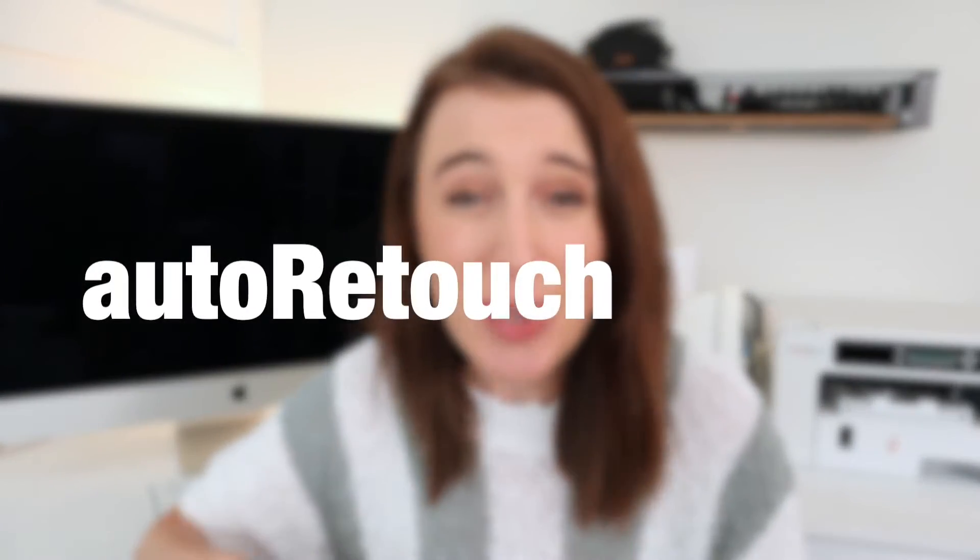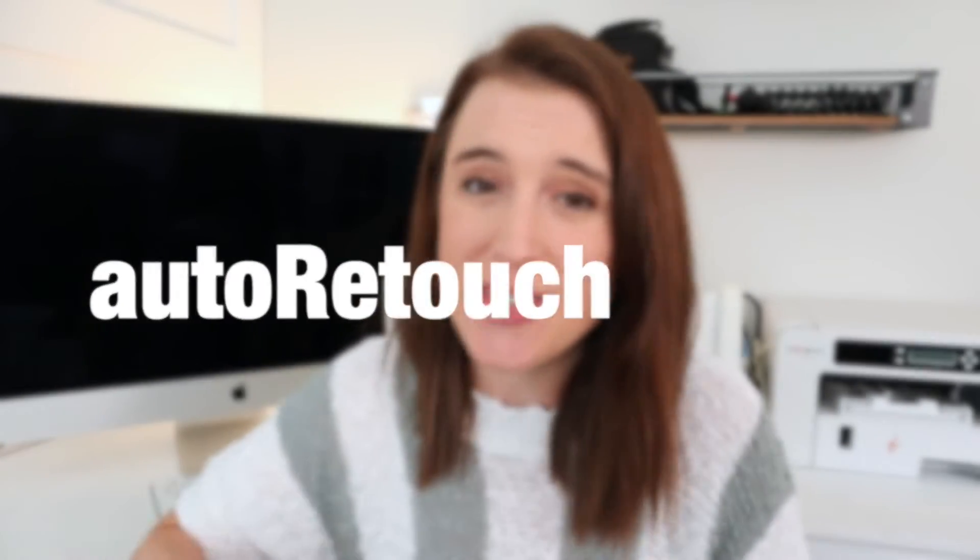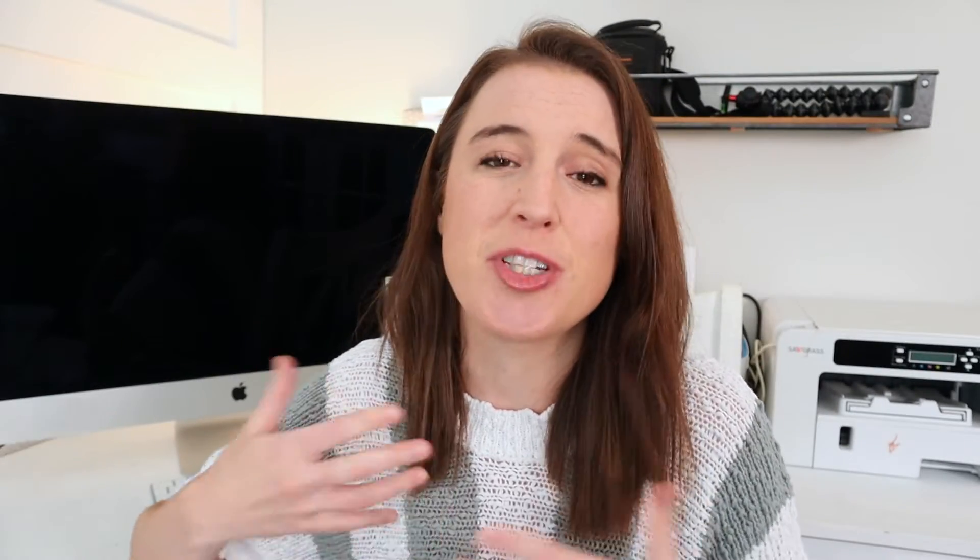I cannot believe that more people don't know about this. So this system is called AutoRetouch. I do want to give a big thank you to AutoRetouch for sponsoring today's video. I'm excited to be partnering with them because you know that I never recommend anything to you guys that I haven't used and loved myself.